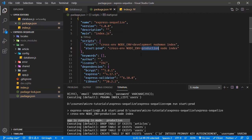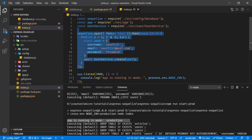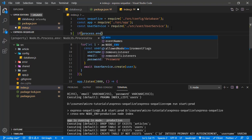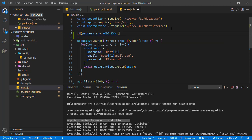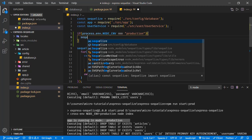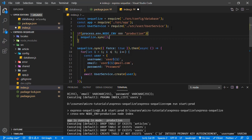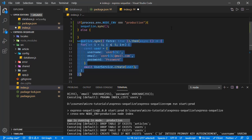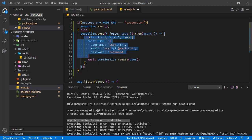So we are setting an environment variable and accessing it in our application, and now we can introduce functionality based on that. For instance, in index.js we are initializing the database and adding users. We can do something like: if process.env.NODE_ENV equals 'production', just initialize the database and nothing else. Otherwise, initialize the database and add users to it.